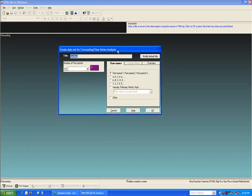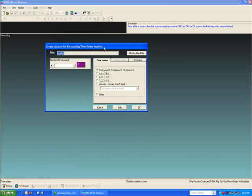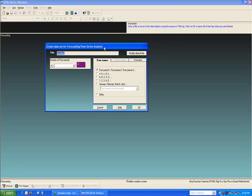You will see this data set window. With every module in POMQM, you will get this data entry window. I can name this to be problem 14. I'm sorry, problem 18.